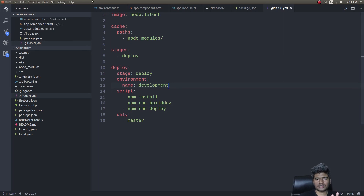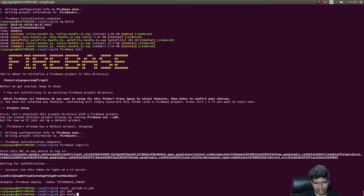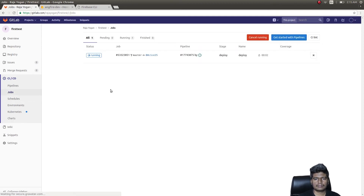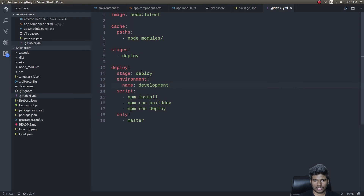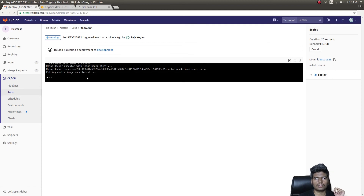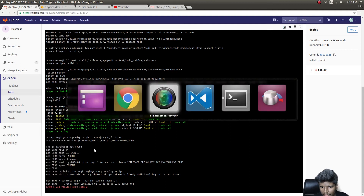The first time this runs it will take a long time. The second time it will cache the node_modules directory and be much faster. Let's push the code — 'git add', 'git status', push. Now let's see if this automatically triggers a job. Yes, it triggered! The deploy job we configured is running. Click on it to see the logs — but we got an error: 'firebase not found'.